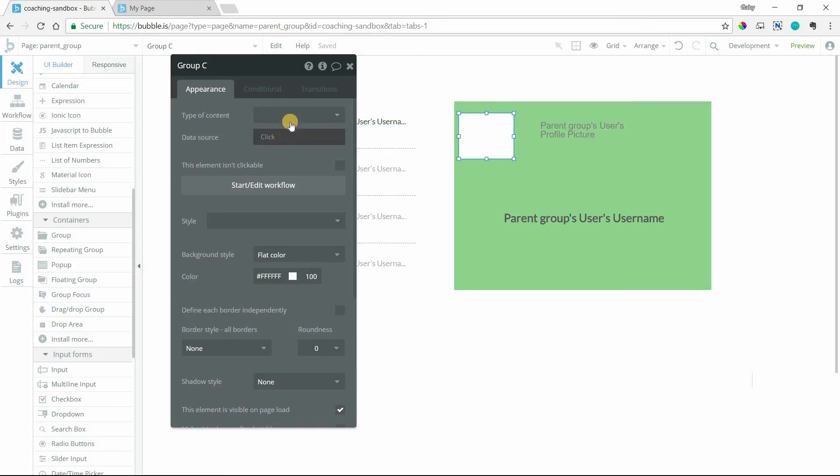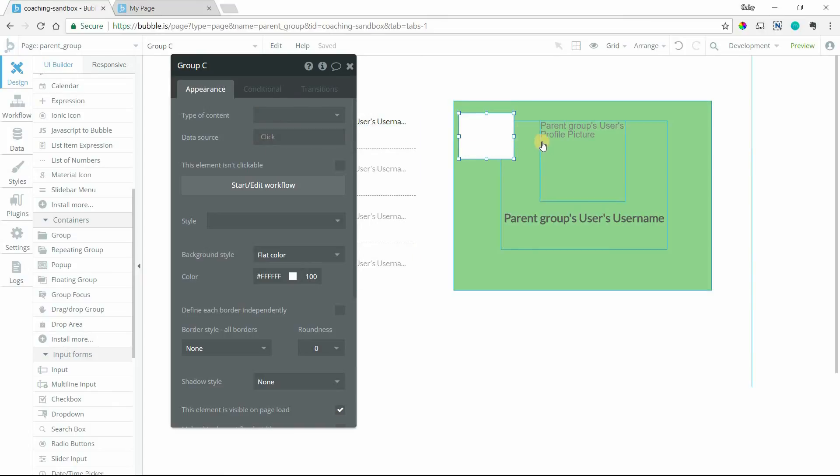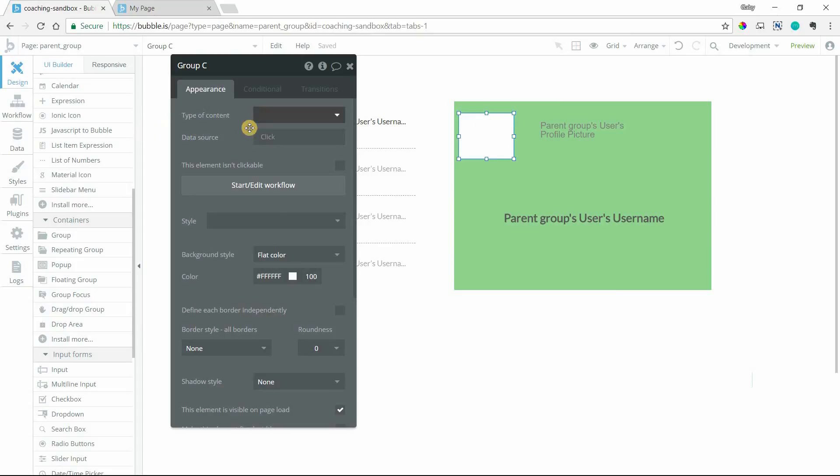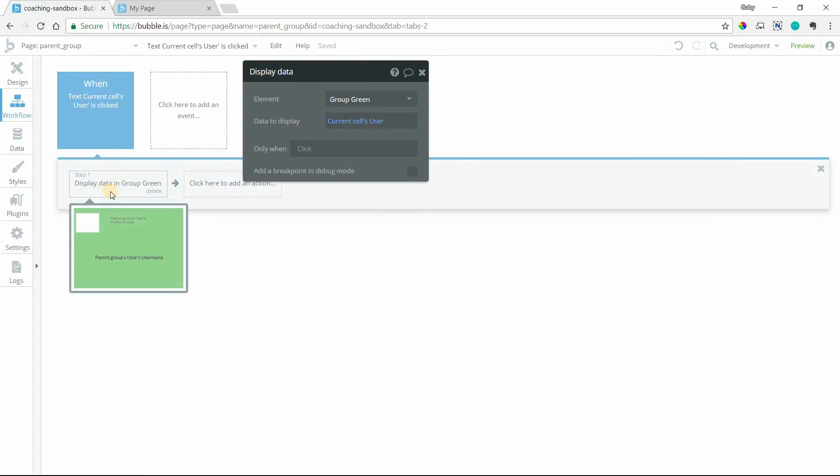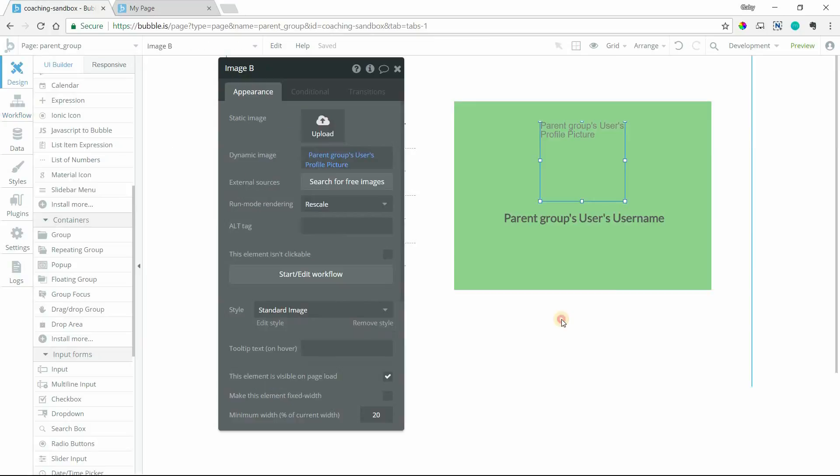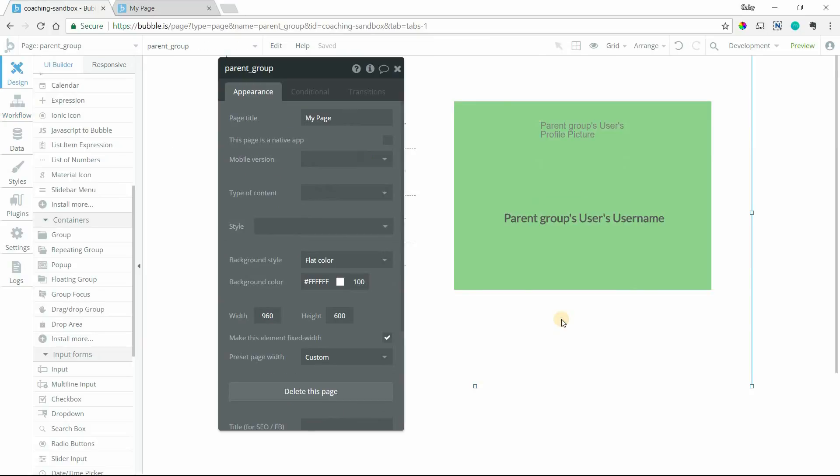So you'll want to just make sure if you need elements inside of a group to be displaying data dynamically that you'll need to set the type of content and the source or use a workflow like I did here to display data in a group.